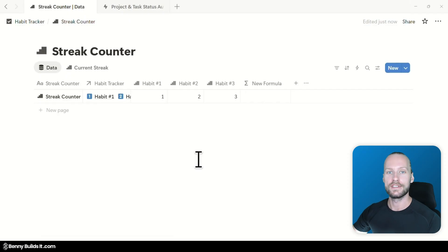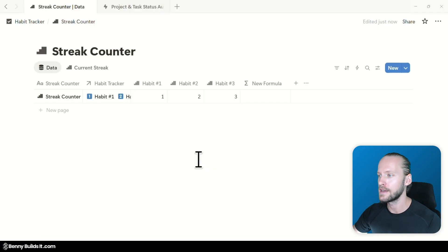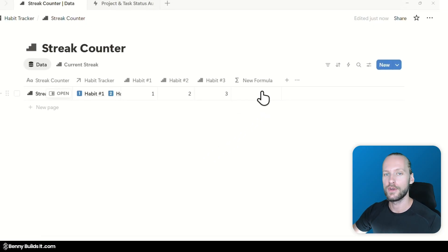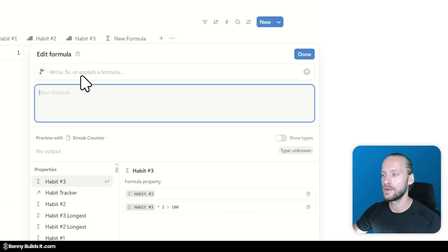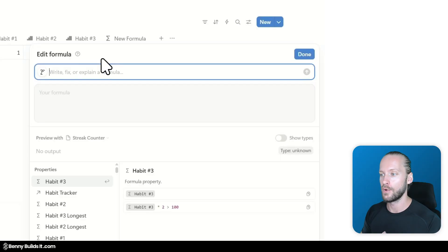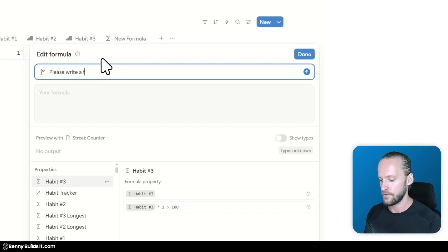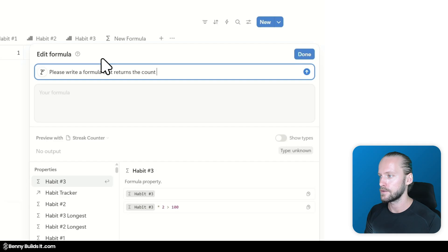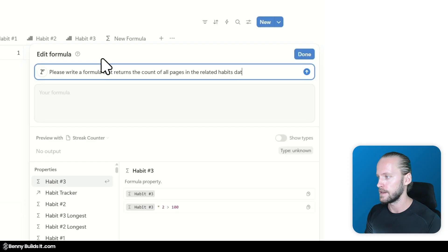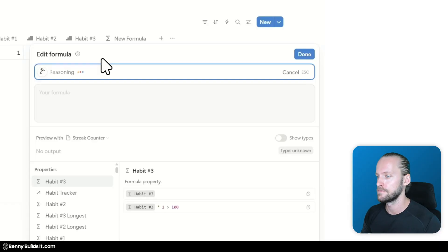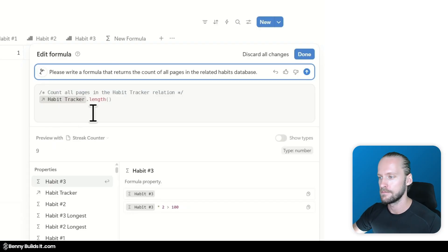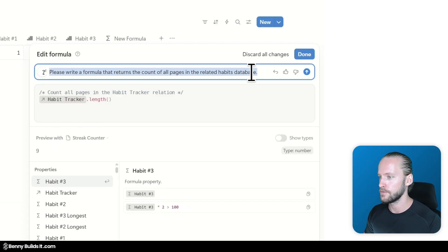The most exciting use case for this new feature is of course to have an entire formula written by AI. Without having to think about anything ourselves. So for this I created this new formula property. And now we're going to have some fun. Just giving more and more advanced examples of prompts to the AI and see what it does with this. So for the first one let's keep it very simple. Please write a formula that returns the count of all pages in the related habits database.